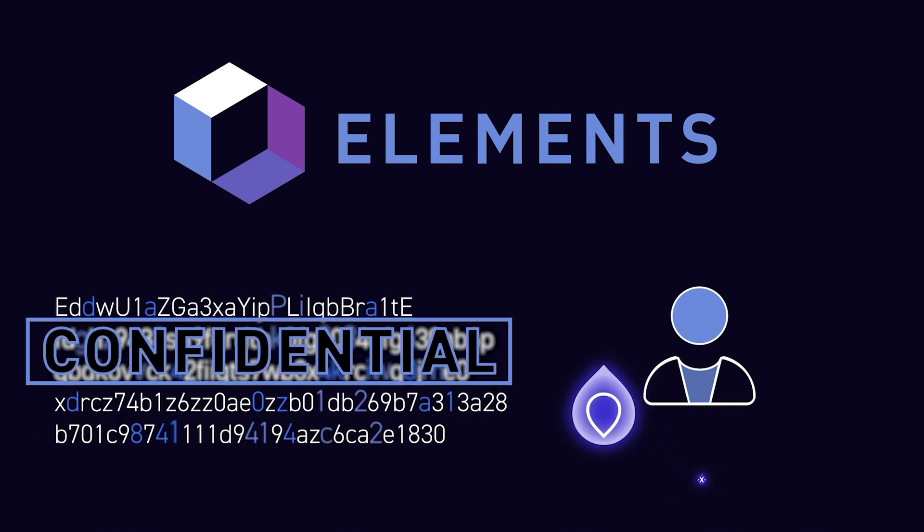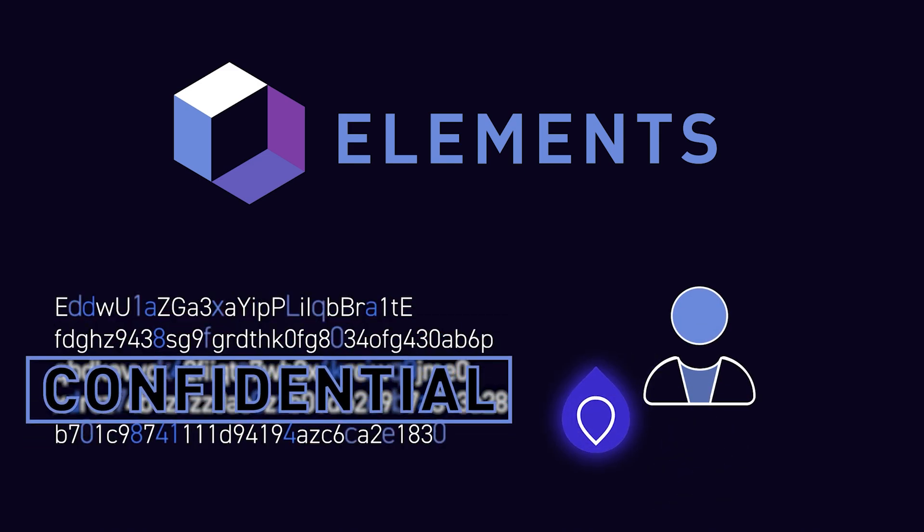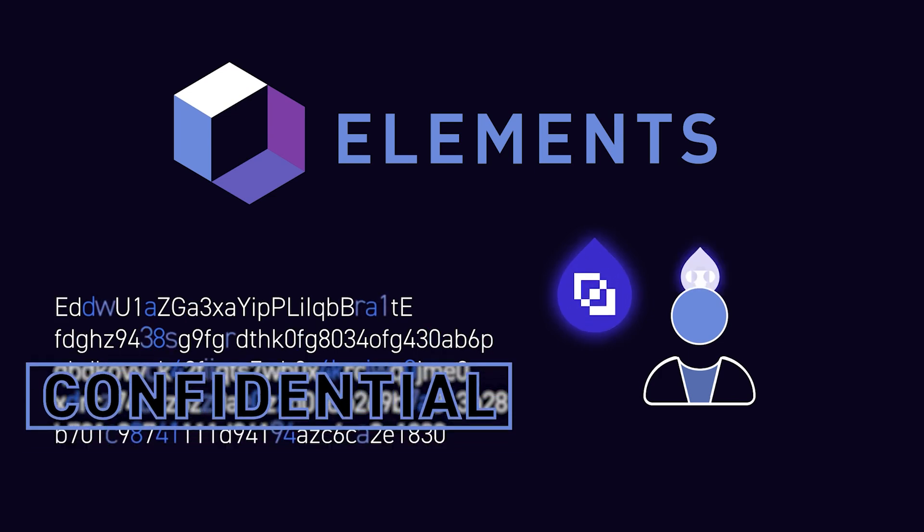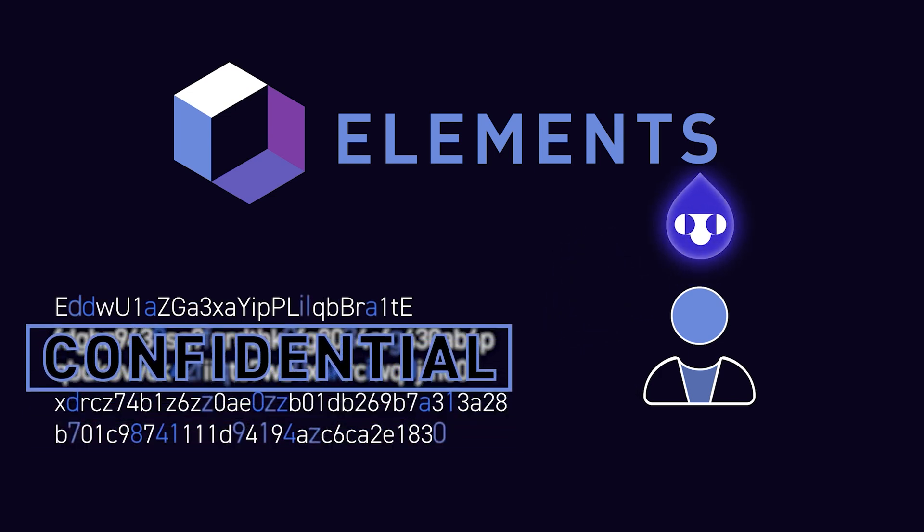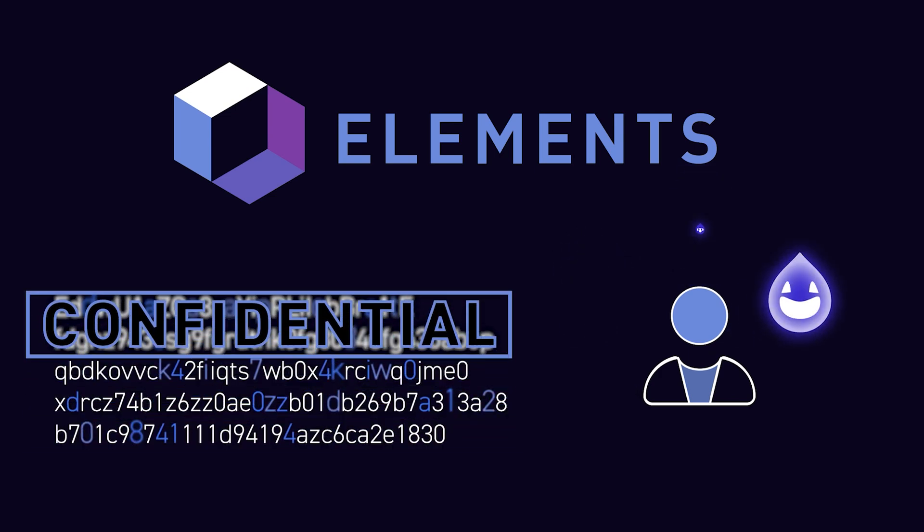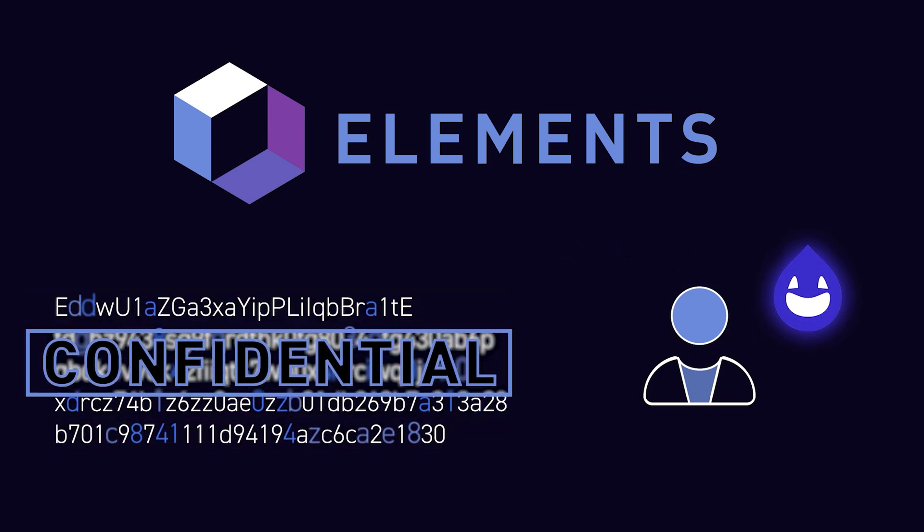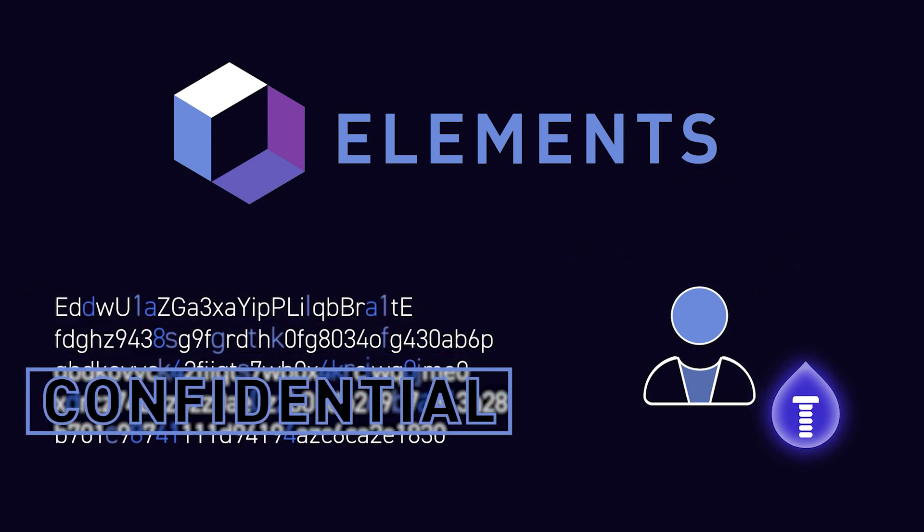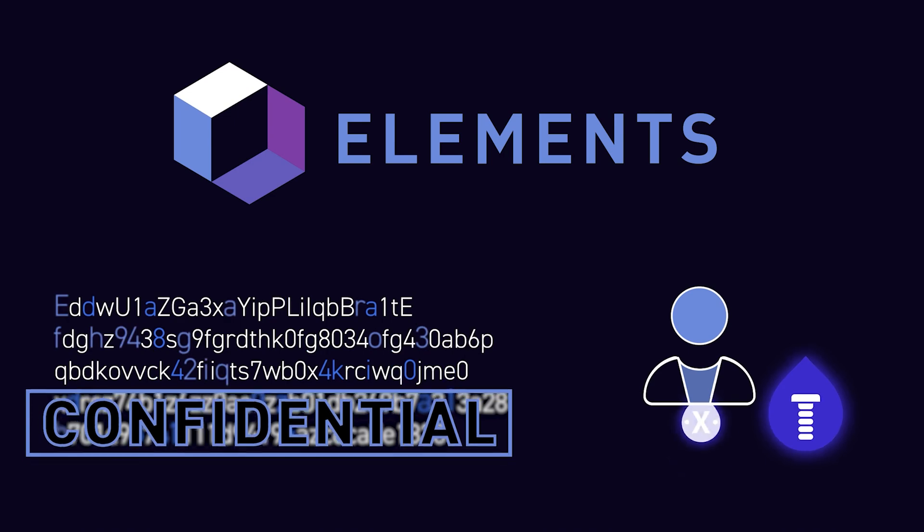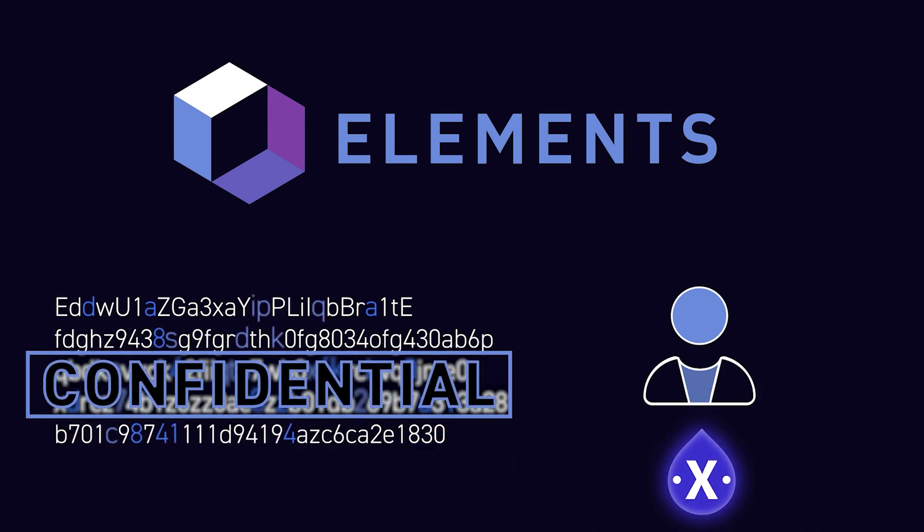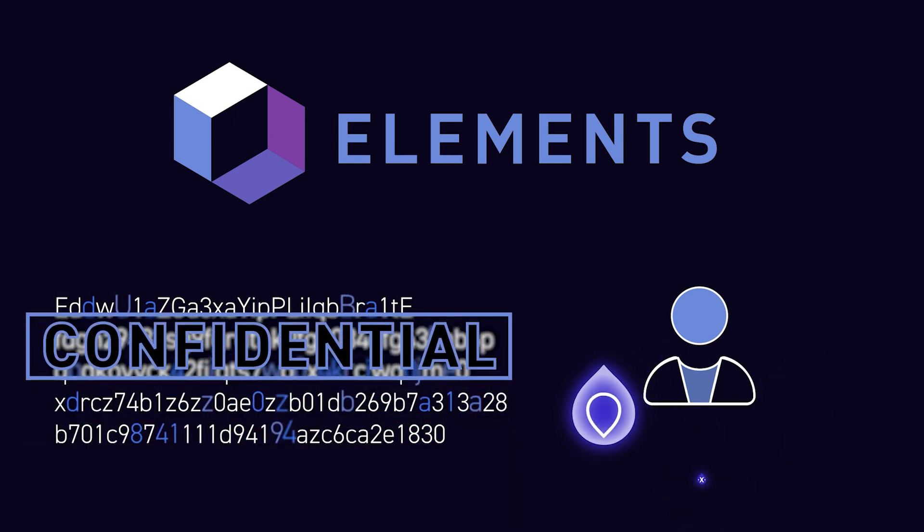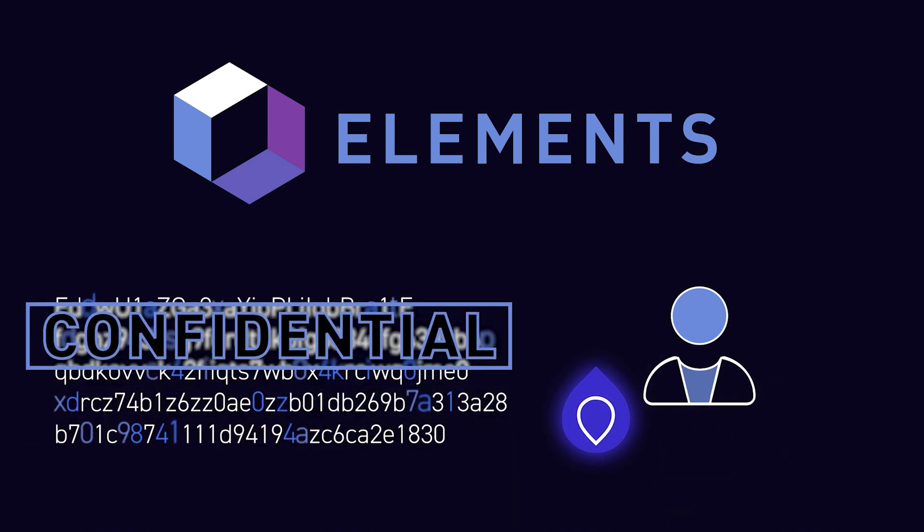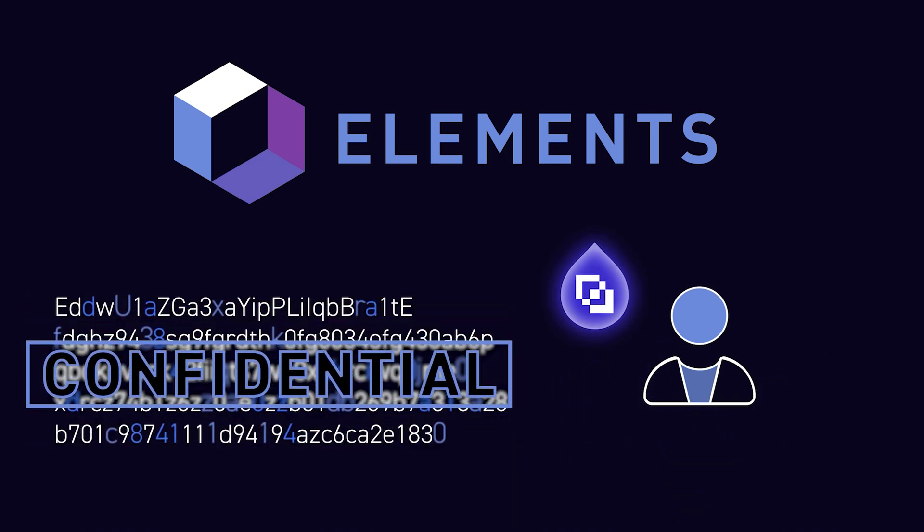Elements is, at its core, a protocol that enables consensus to be formed around the transaction history and rules that govern the transfer and creation of assets stored in a distributed blockchain ledger.